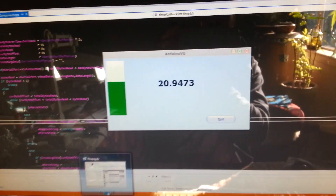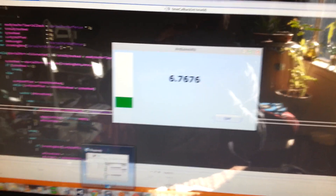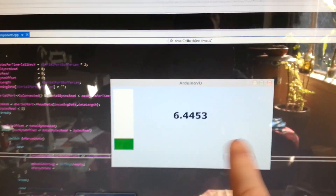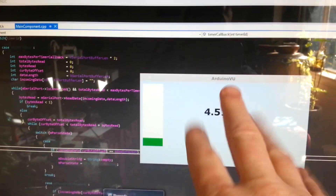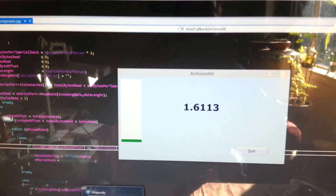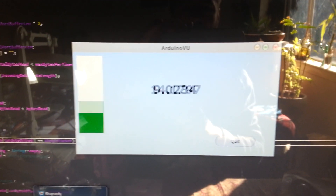Alright, so next up, I'm going to hopefully implement the FFT code today, and so I'll update this screen with some interesting FFT bands info, and that'll be fun.